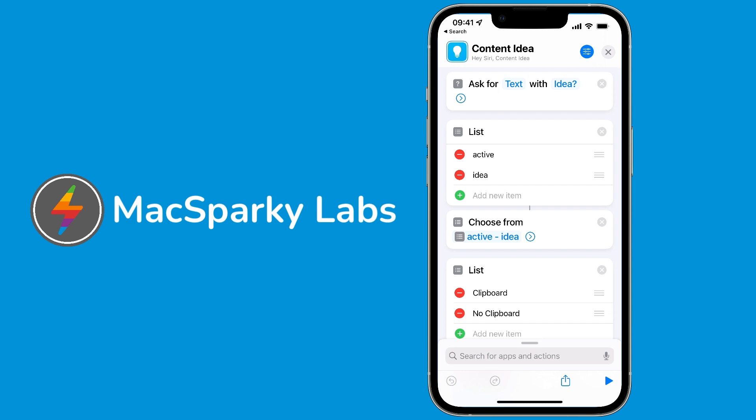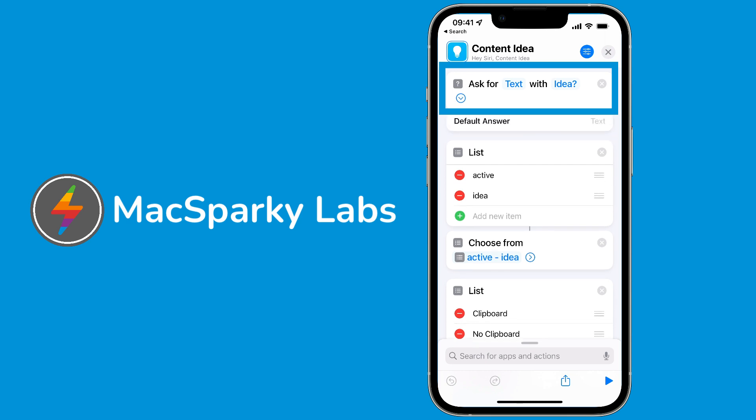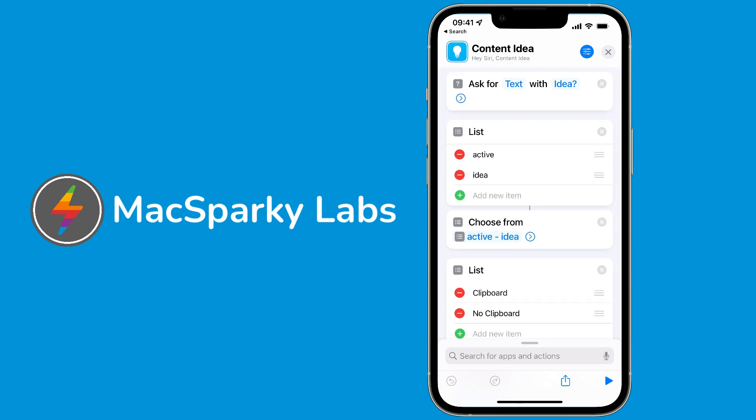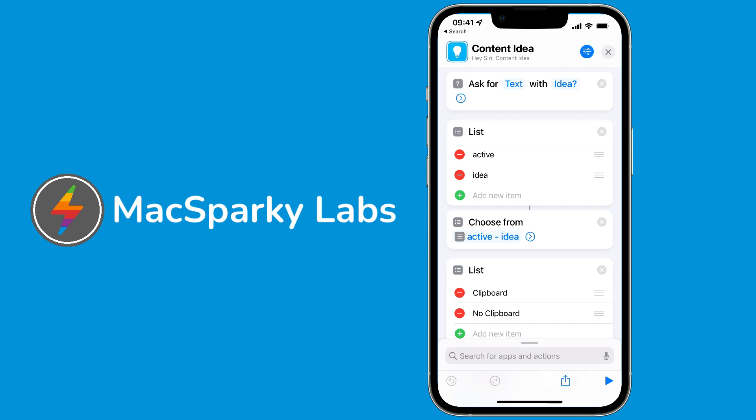The very first step here is to ask for text with an idea. I'm just asking for user input with text. You see here there's no default answer - every idea is a new one. Then I'm going to do a choose from list, and that is whether it's active or an idea.